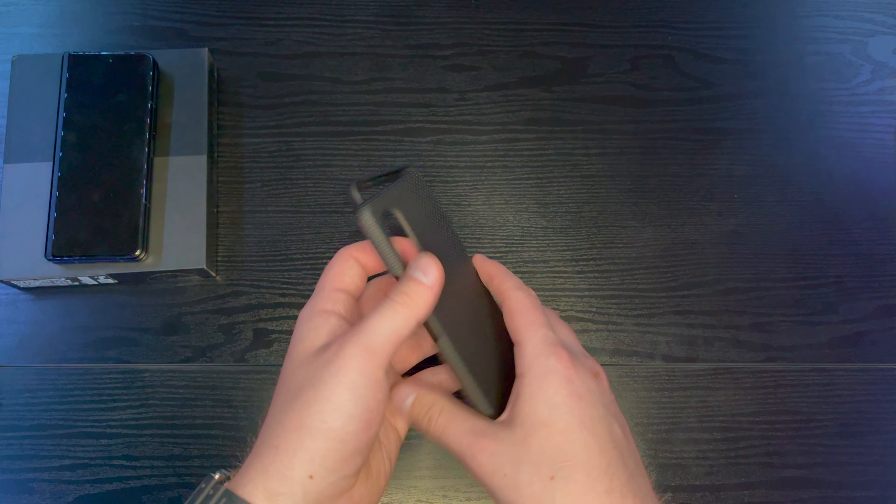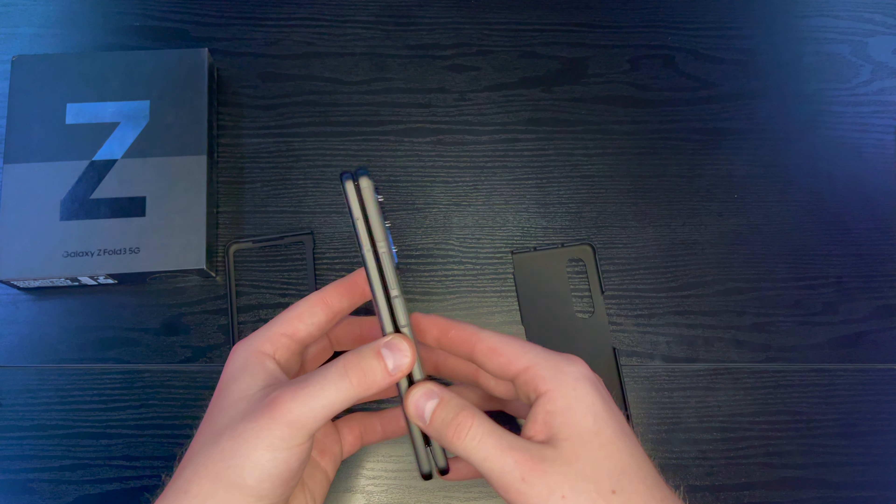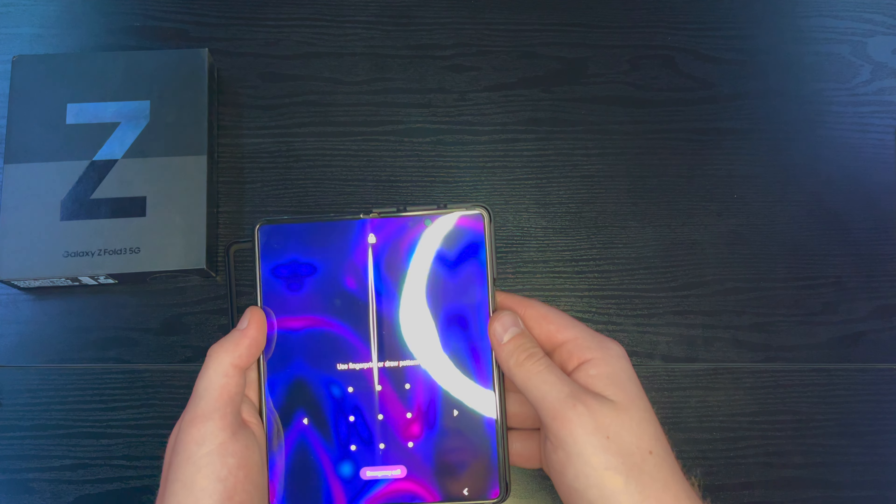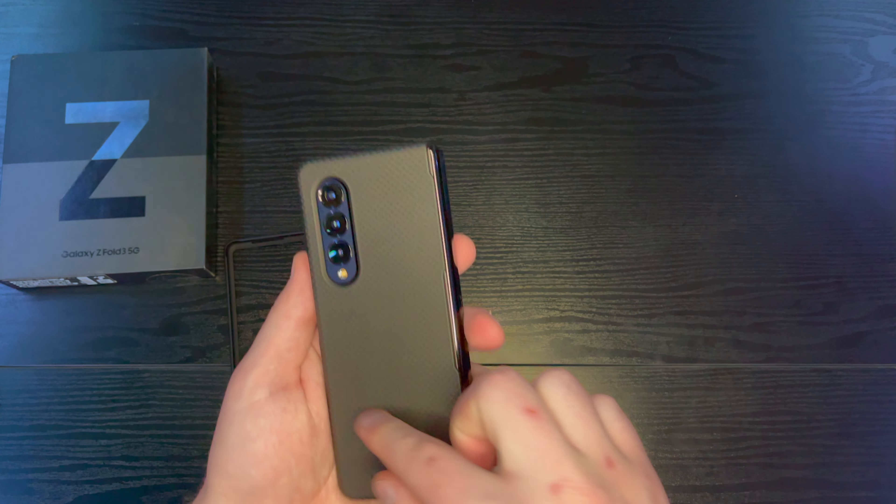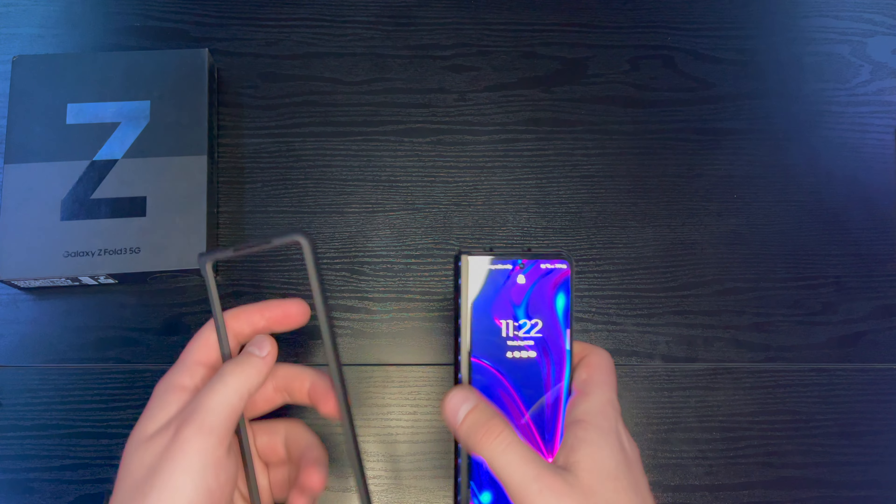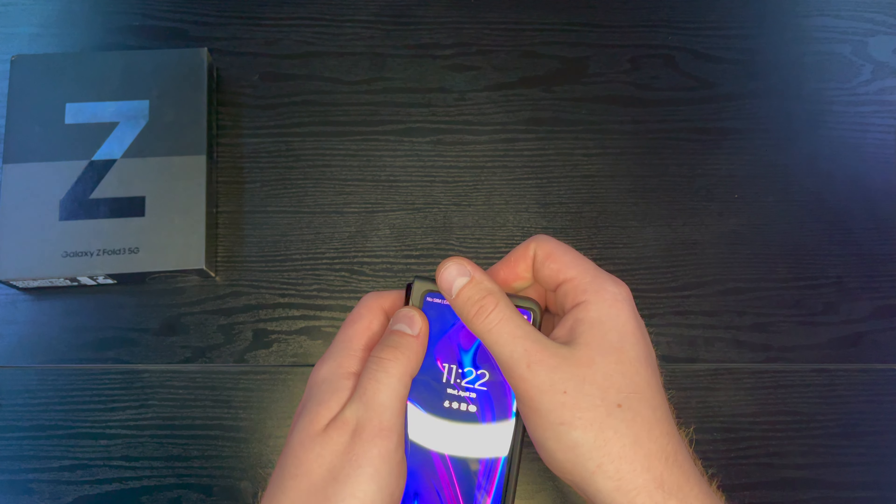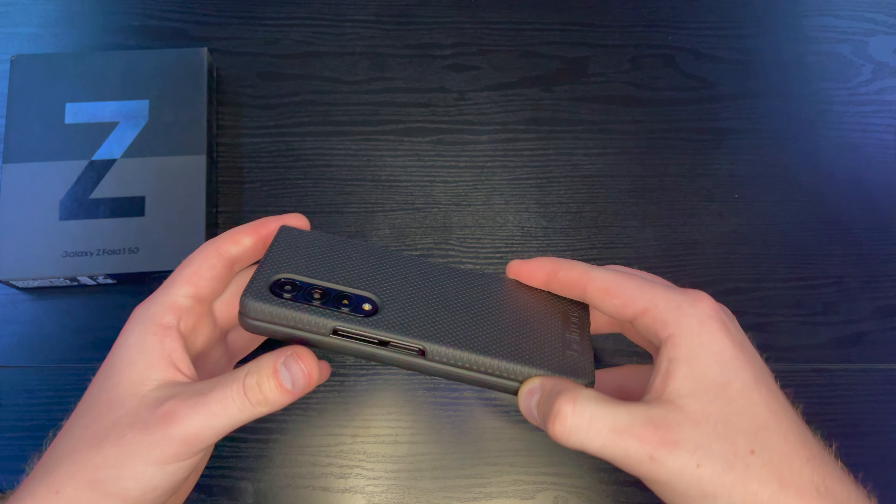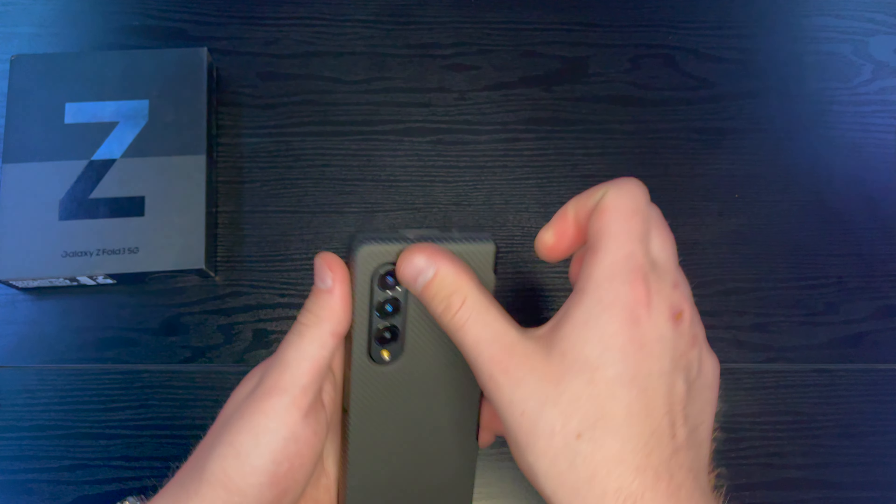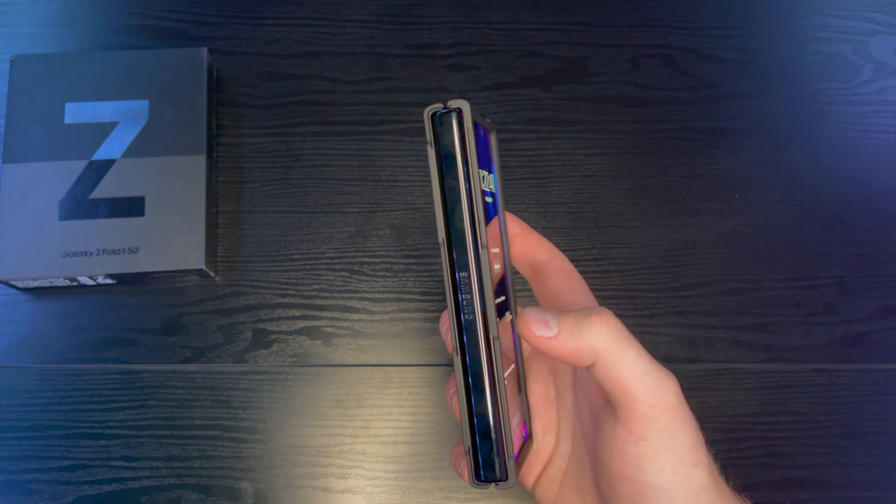All right, I have the case. I'll put the case on real quick. I believe the case is like, I think it's like 20 bucks. It's nice, grippy material. But yeah, I don't have a screen protector or nothing yet.